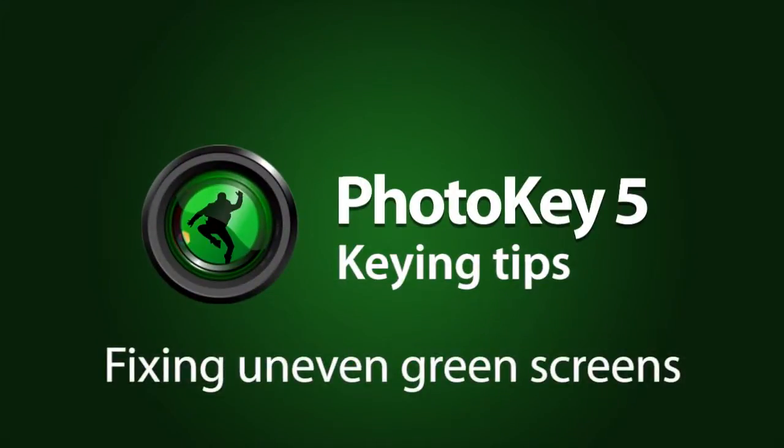Hello, and thanks for tuning in. I'm Axel Wilkinson, back with another look at PhotoKey5's keying tools.